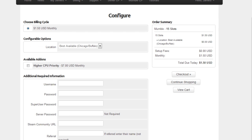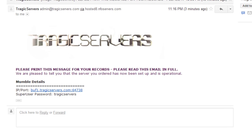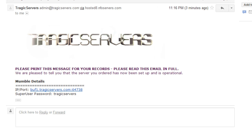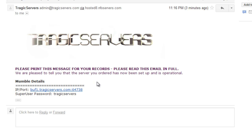The next thing I want to talk about is the email you get. You will get an email that looks something like this from tragic servers, and it will tell you the details for your server and the details for your Mumble control panel. I don't have the details for the Mumble control panel because I didn't actually buy this server. Tragic just gave it to me for this tutorial. But you'll have more information in this email, don't worry.